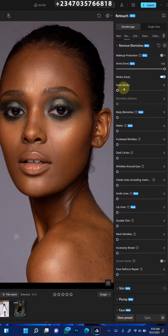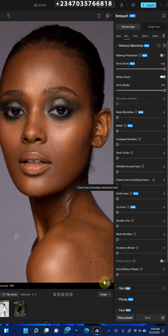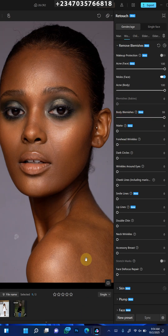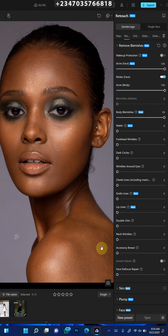Next is the body. As you can see, I'm going to turn it up to 100% again. It's going to do the same thing — blemish removal for the body. As you can see, it's no longer there. Here's the before of our picture, and here's the after with just two single clicks.